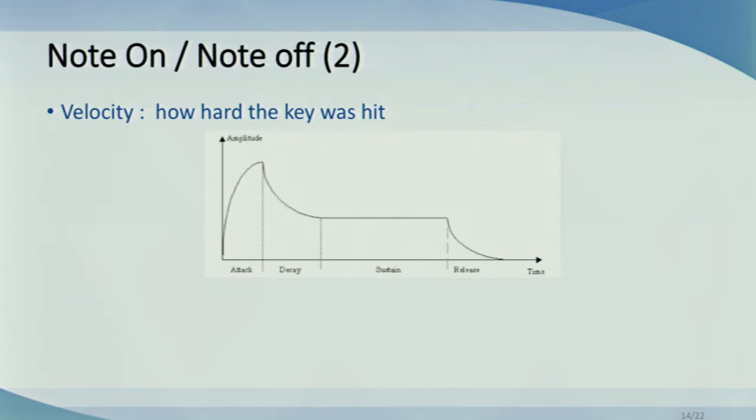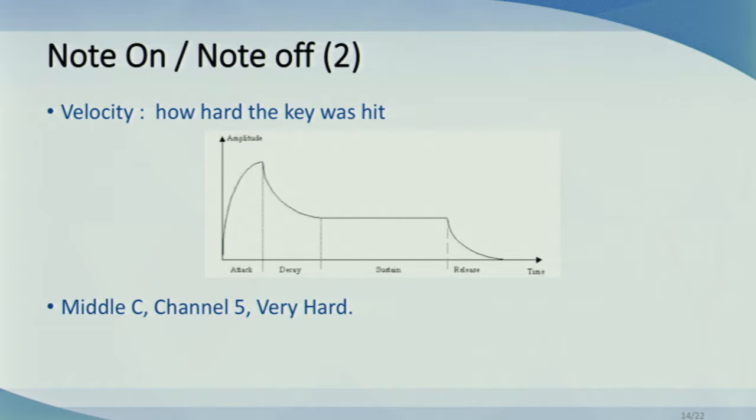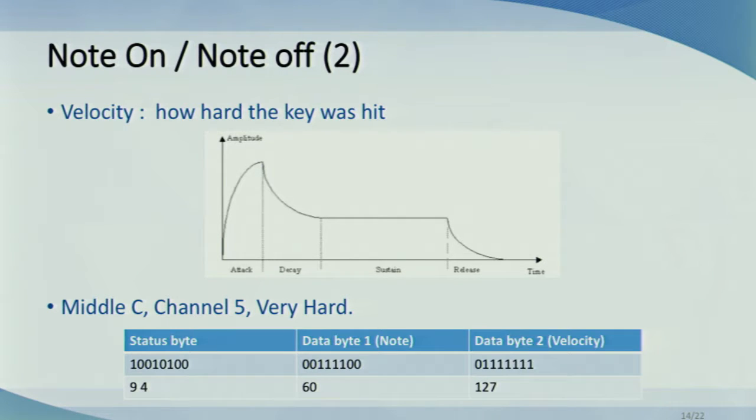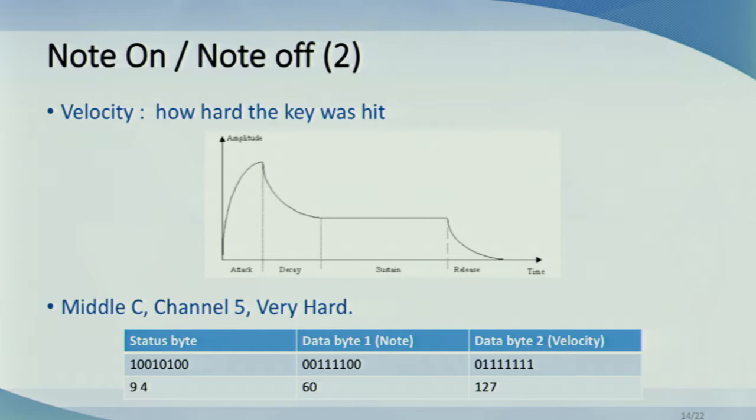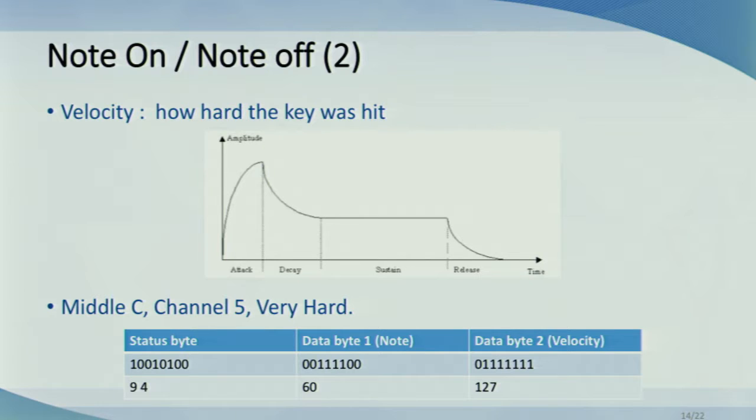Now, putting all this together, an example message for playing middle C on channel five very loudly with maximum velocity will look like so. So, the first four bits is nine, indicating that it's note on. The next four indicates that it's channel five. The first data byte tells us to play note 60, which is middle C, and the second data byte tells us to play with maximum velocity.